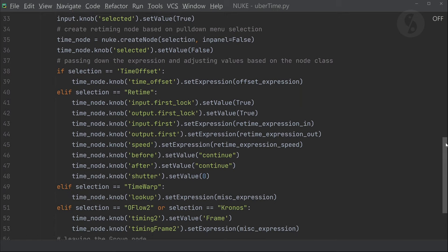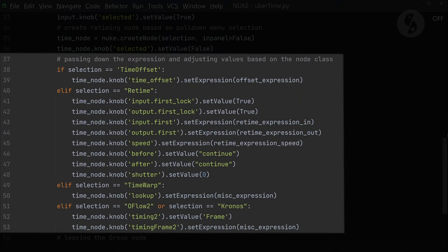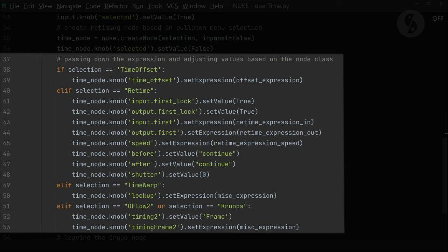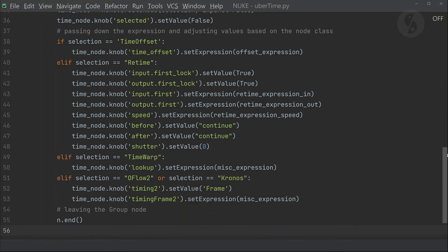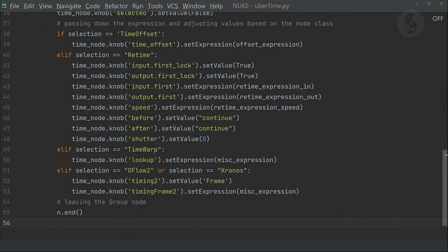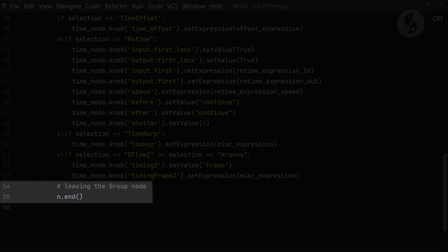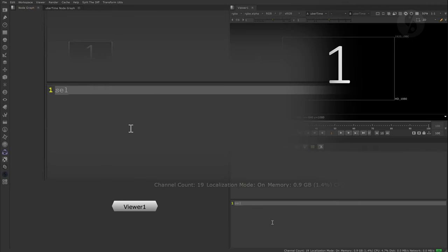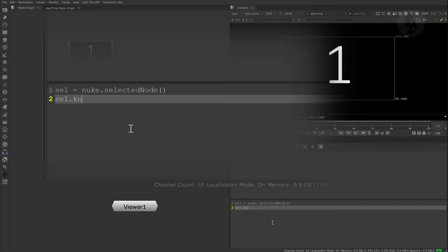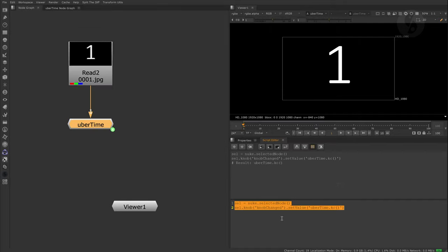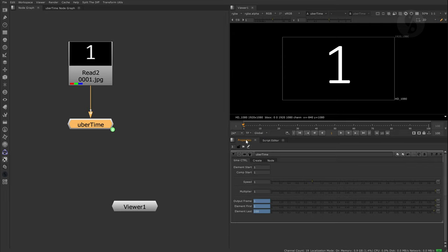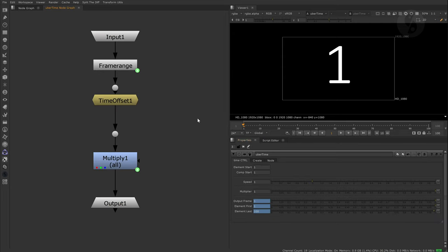Lastly, I have to set up a couple of if statements so based on the node class that we create, we distribute either our expression formulas or connections to our group node knobs. For the retimed node I actually have to change a few parameters to make it properly work with our setup. That's it. Let's save the script and open Nuke. We can now assign this code to the knob change knob of our group node.